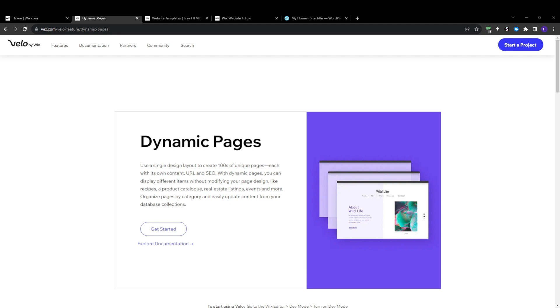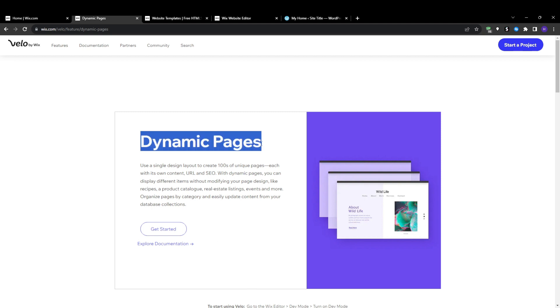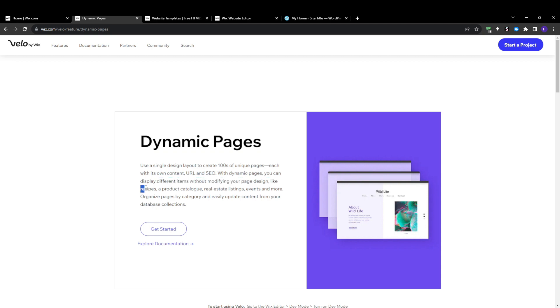So for example, you could have a dynamic page set up to display profiles of your entire company's staff members, and then as you add more employees to the database with their names, bios, and images, they will automatically start appearing on the dynamic staff page.